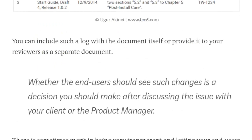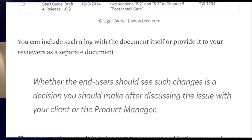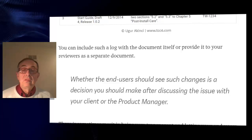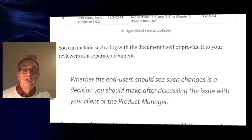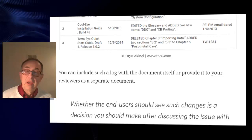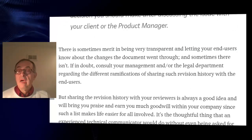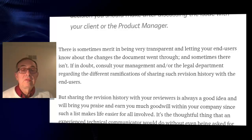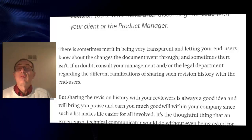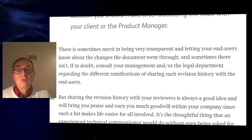Whether the end users should see such changes is a decision you should make after discussing the issue with your client or the product manager, and it really depends on the outcome of the review itself. Sharing the review history with your reviewers is always a good idea and will bring you praise and earn you much goodwill within your company, since such a list makes life easier for all involved.